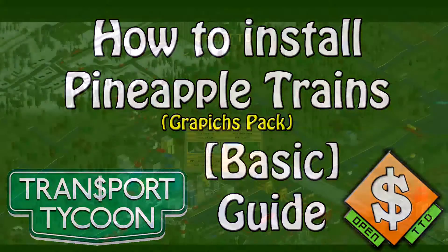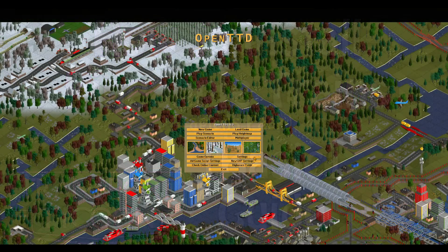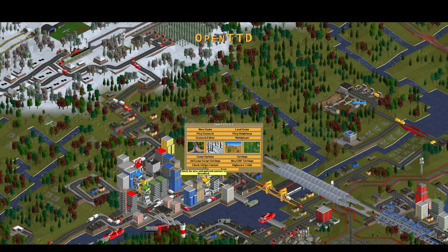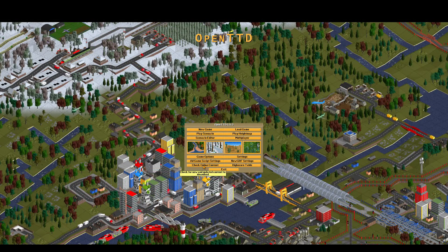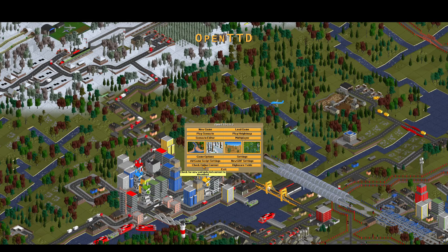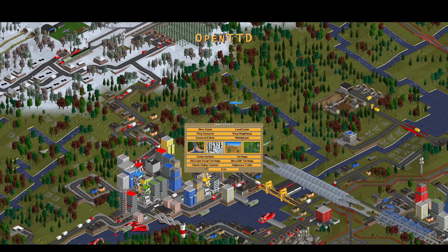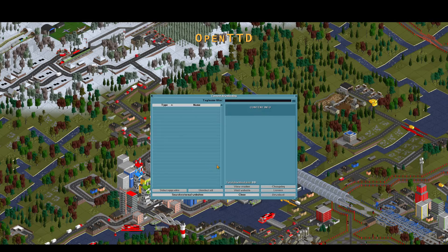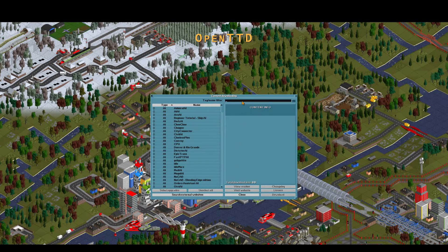Hello everybody, this is NoeFrog, giving you a little guide on how to install some of the add-ons I'm using — well, not the regular add-ons, but the graphical ones.